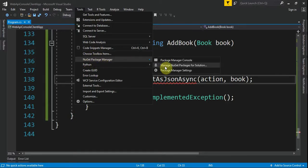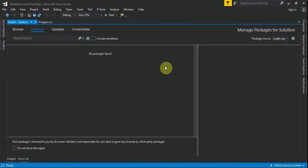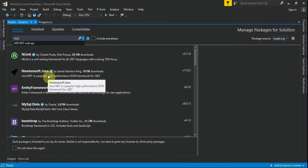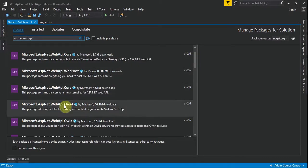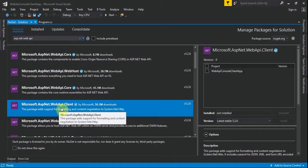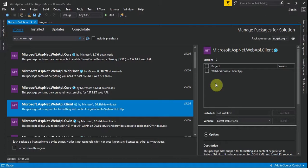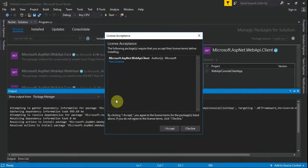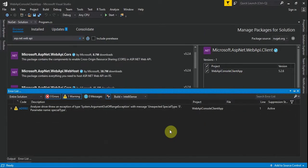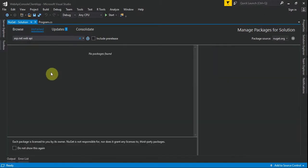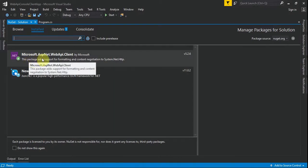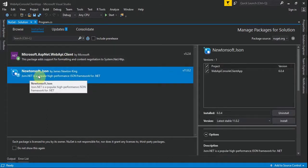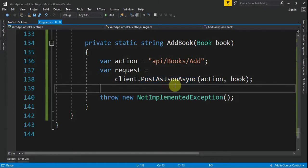The window opens and we have nothing installed yet. We go to Browse and search for "ASP.NET Web API". We find Microsoft.AspNet.WebApi.Client — because this is a client app — and we install it, click OK, and accept. It finishes installing. Under installed packages, we can see Microsoft.AspNet.WebApi.Client and also Newtonsoft.Json.